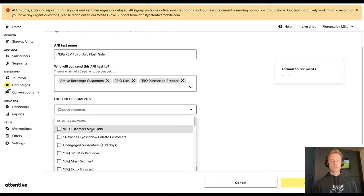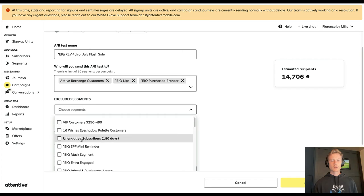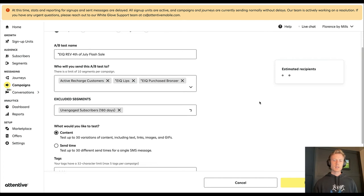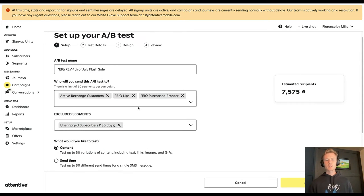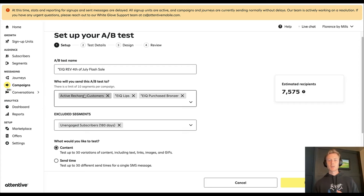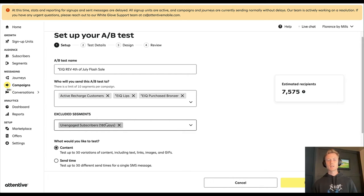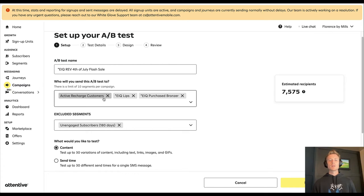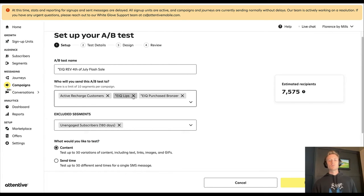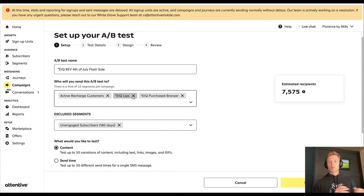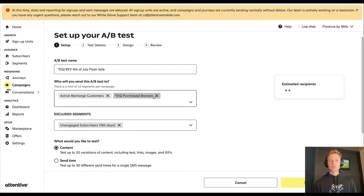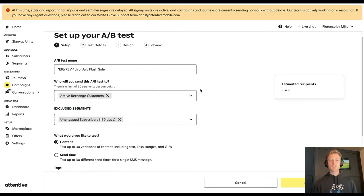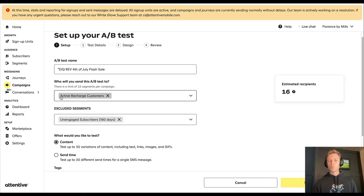And then we're going to exclude anyone who hasn't engaged in the past 180 days. So this is where you select the segments you want to send to, and this is where you select the segments you want to exclude. Typically what I like to do is only send to one segment to limit and understand performance on a per segment basis, as opposed to bucketing them all together. So typically I'm only using one segment here.